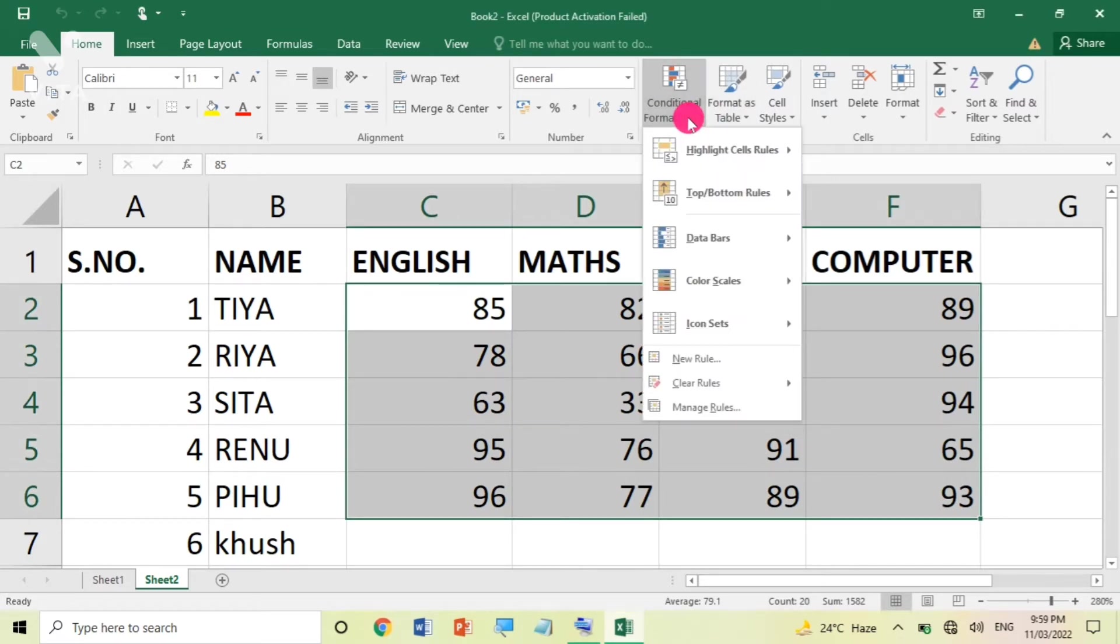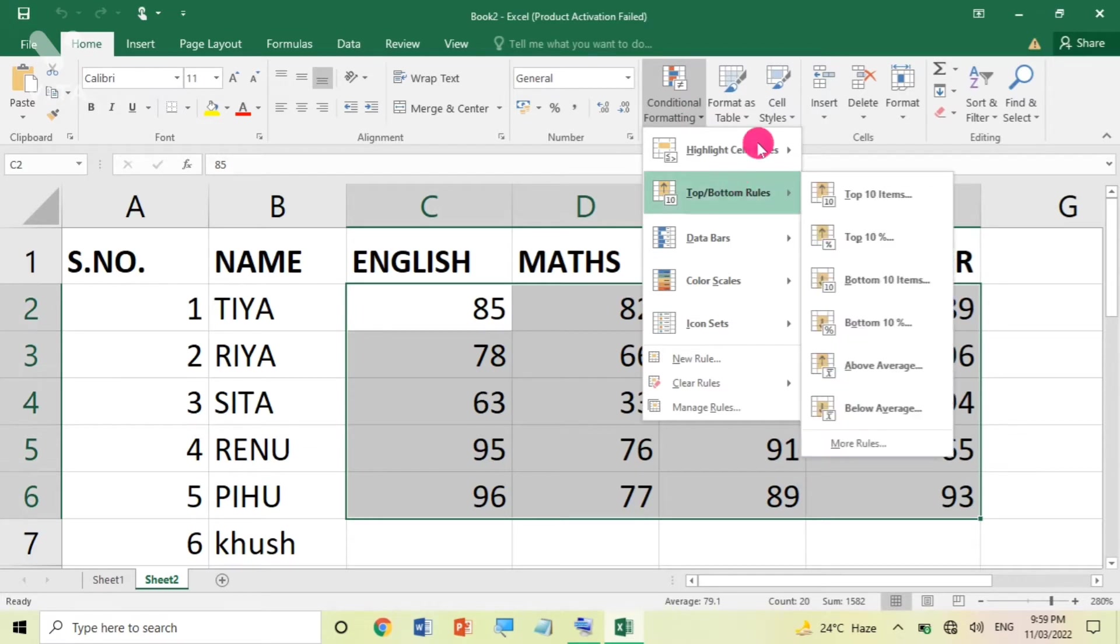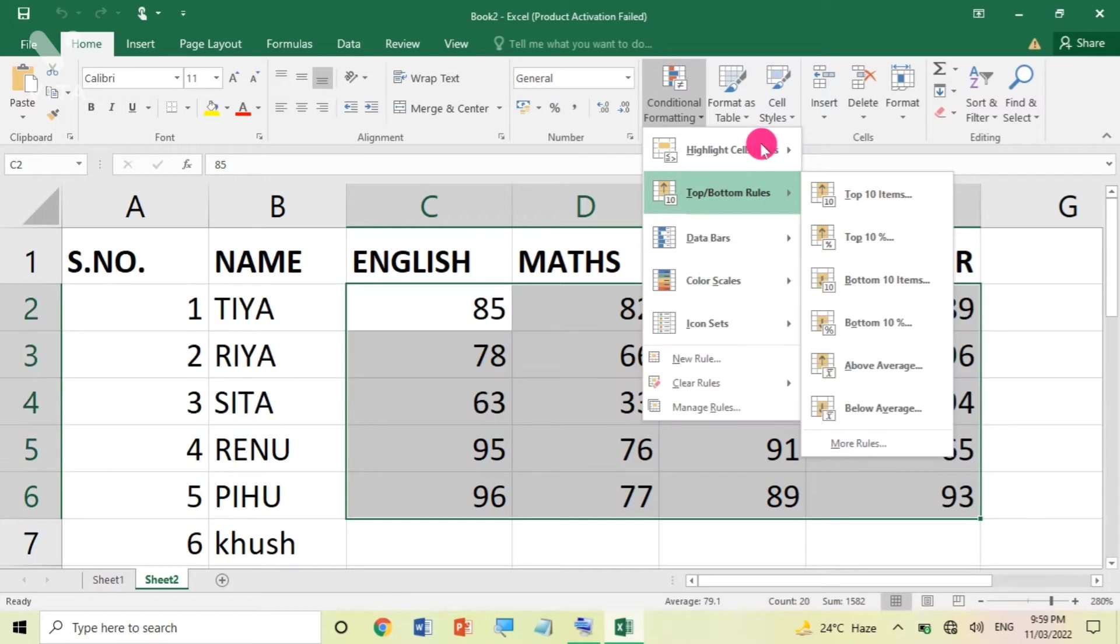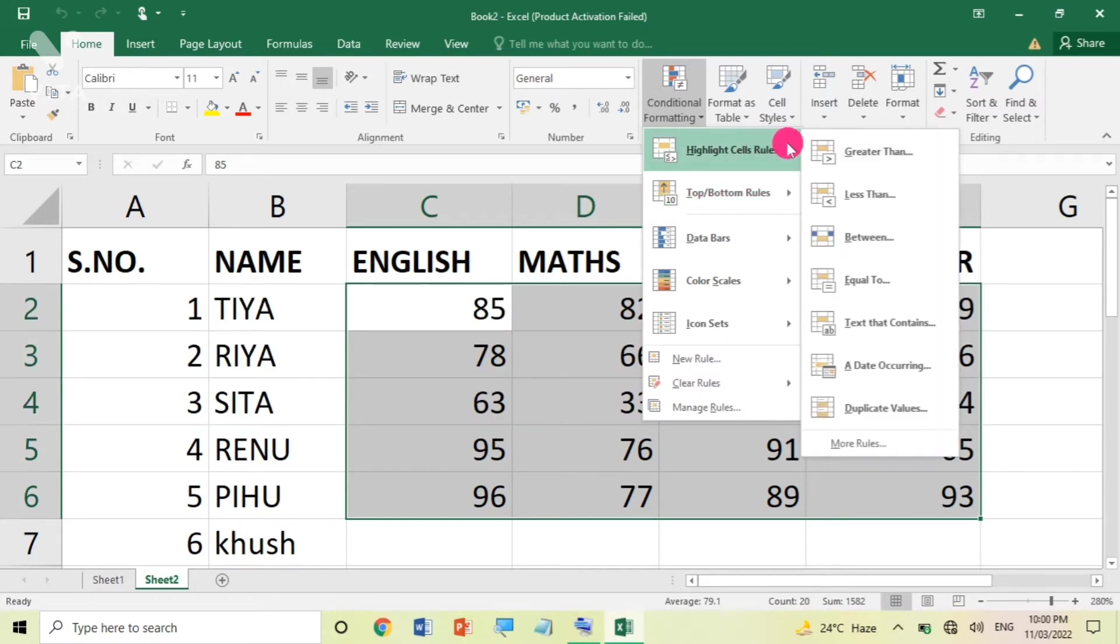Click on Conditional Formatting. I want to highlight the cell rules. Means, I want to highlight a particular condition based on my particular cells.